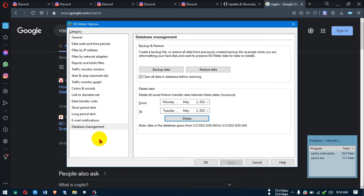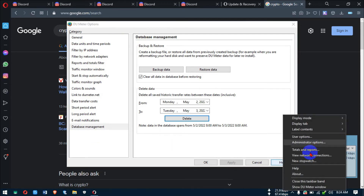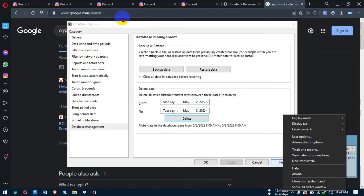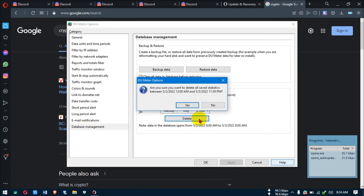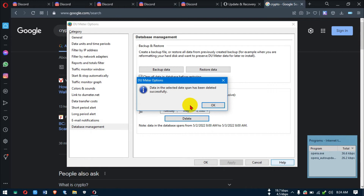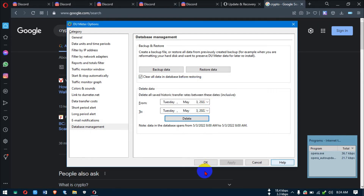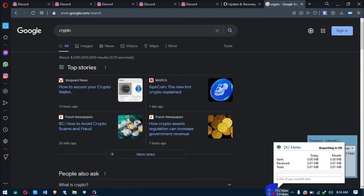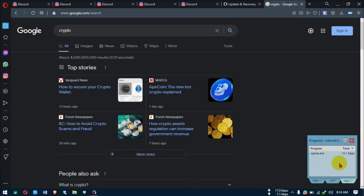To reset your data count — right now it shows 4 MB — right-click, go to Administrator Options, then Database Management, and click Delete to delete the old history. Boom, it resets to zero so you can start a fresh count. You can also set data limits in DU Meter, but we won't dive into that due to time.